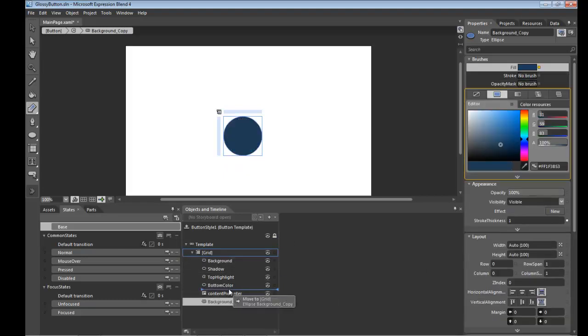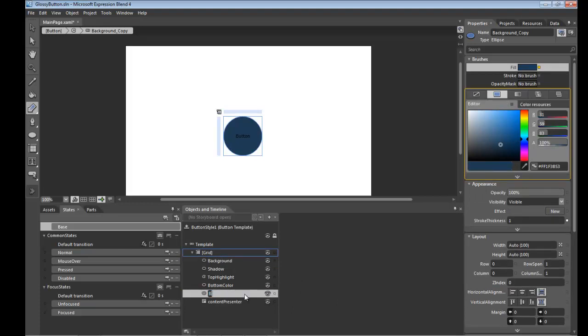And we're just going to give it a little bit more highlight. So we're going to call it bottom highlight.